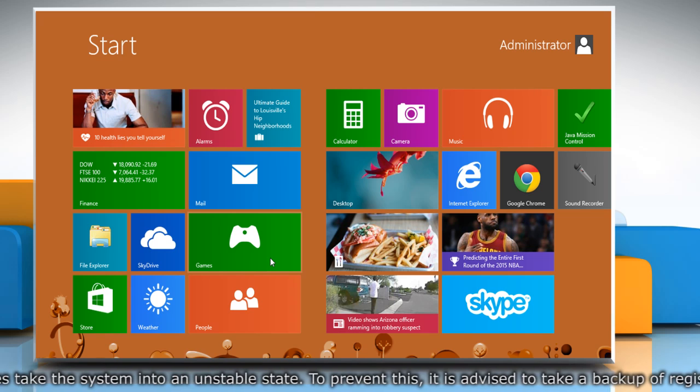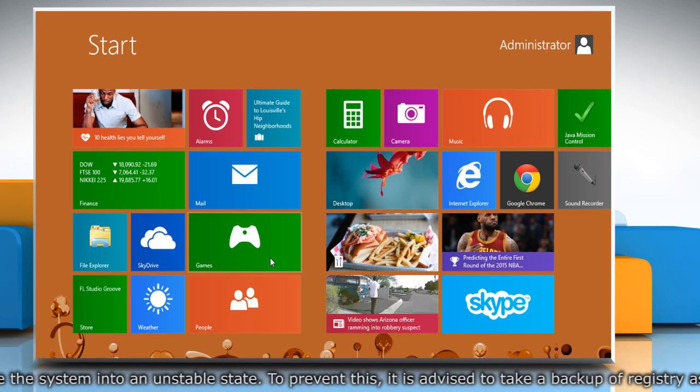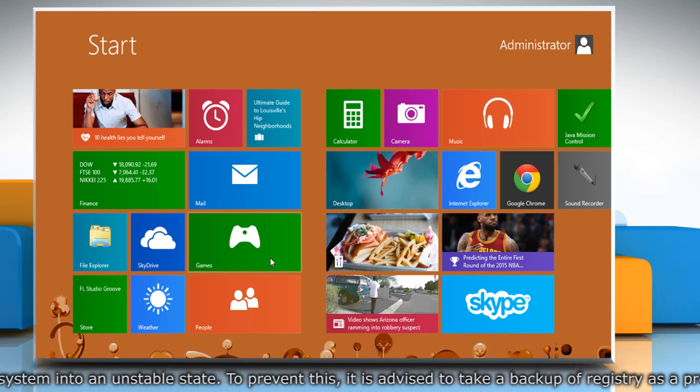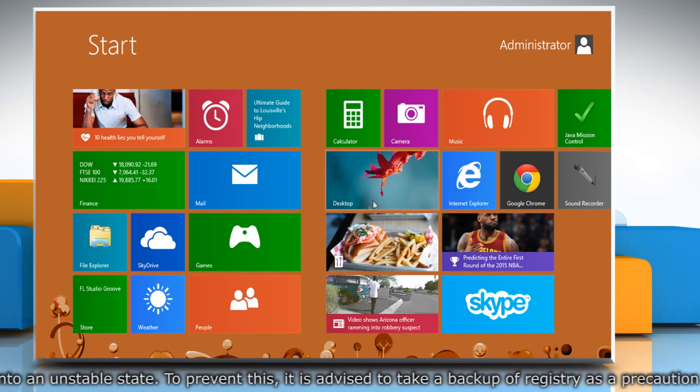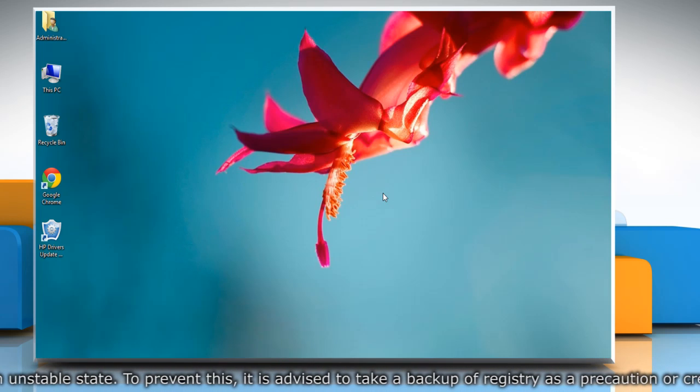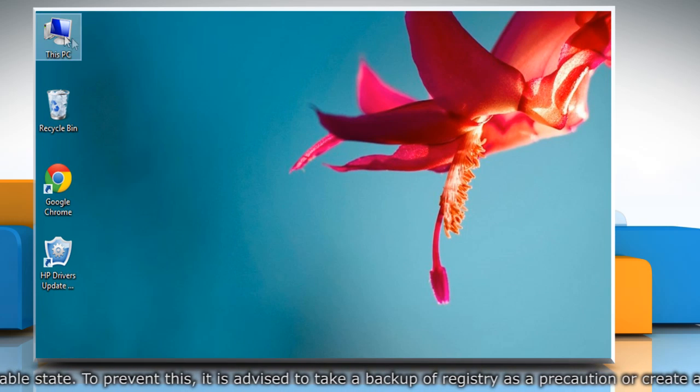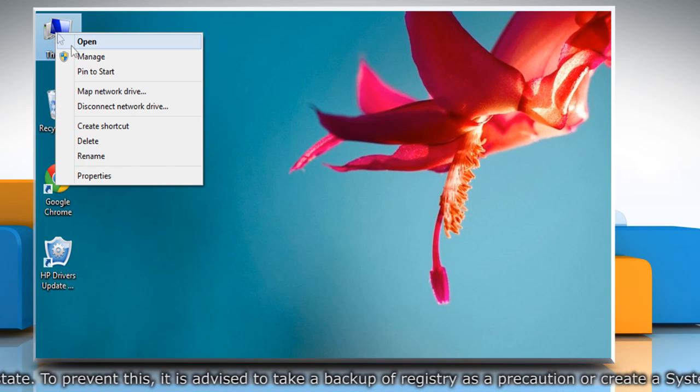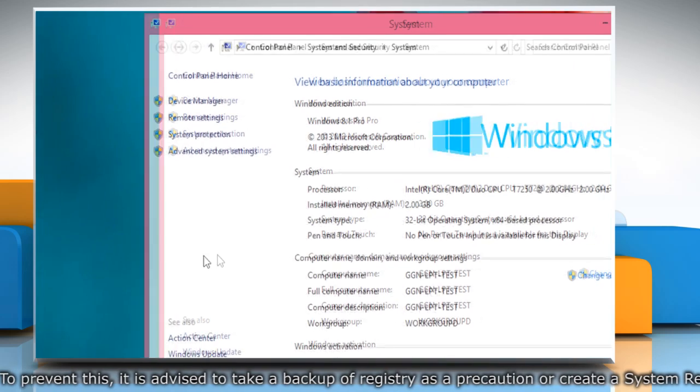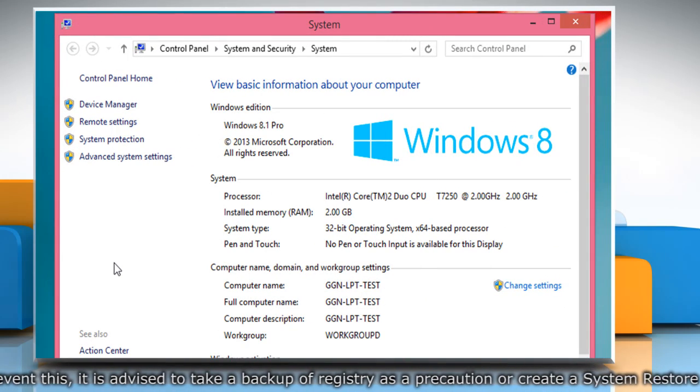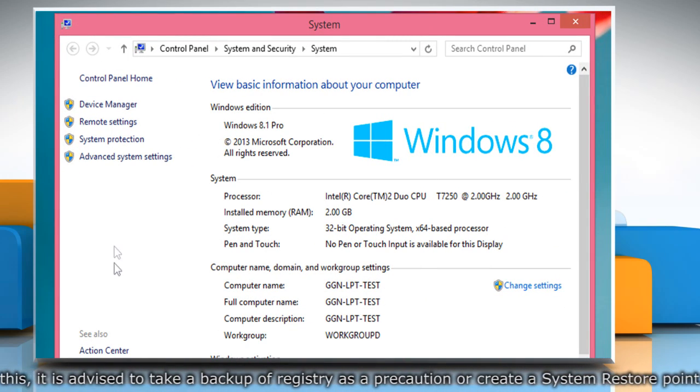Now you can perform the steps to update the video card driver in your Windows 8.1 PC. On the start screen click on the desktop tile to open the desktop. Right click on this PC and then click on properties from the menu that appears. It will open the system window.